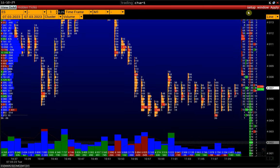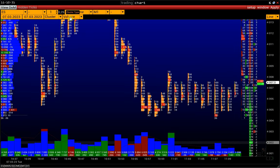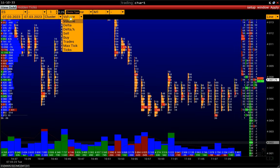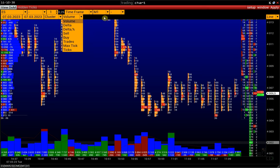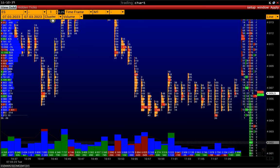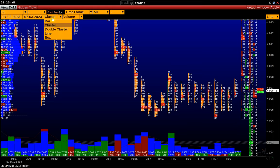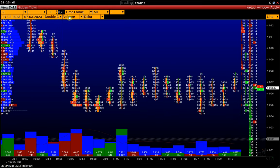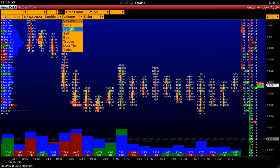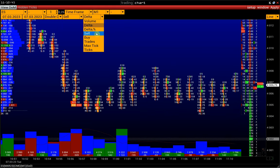We can also choose the cluster type on the control panel: Volume, Delta, Delta Percent, Sell By, and so on. Let's change the chart type to a double cluster with Sell By or Bid Ask clusters.